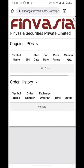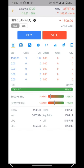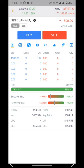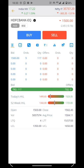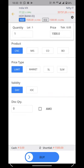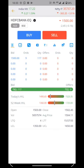You can apply for an IPO from the IPO section. If you want to buy and sell, you have to click on the script. Then you will see buttons to buy and sell, and some important features are given below such as Depth, Open, Close, and more.